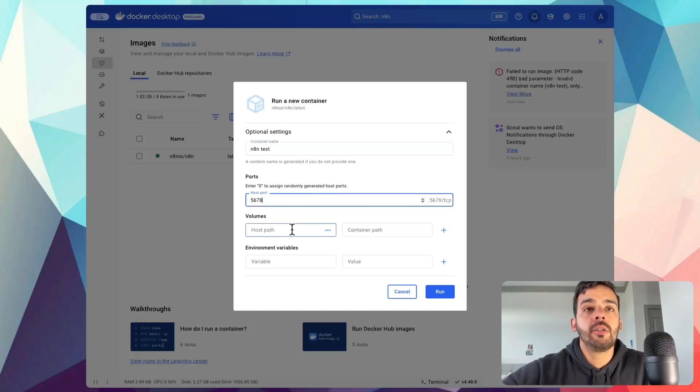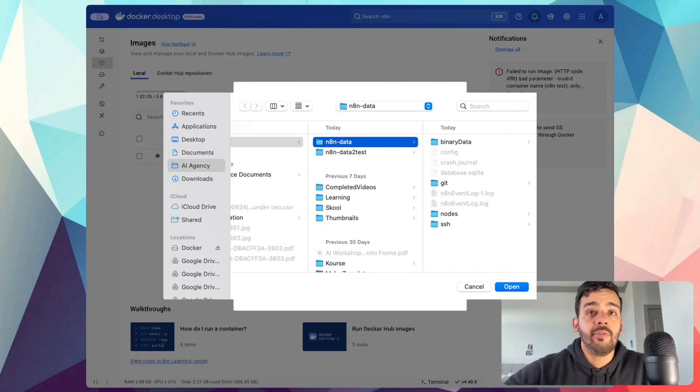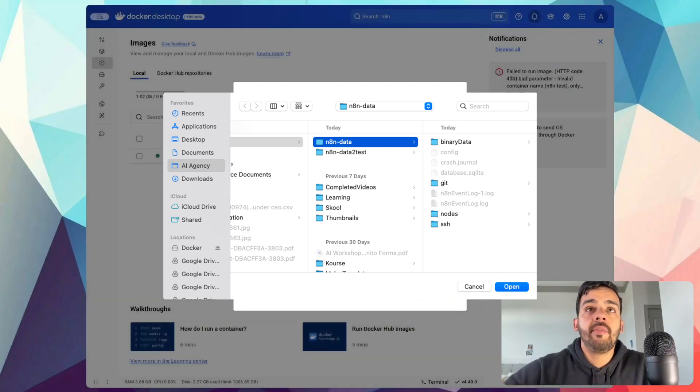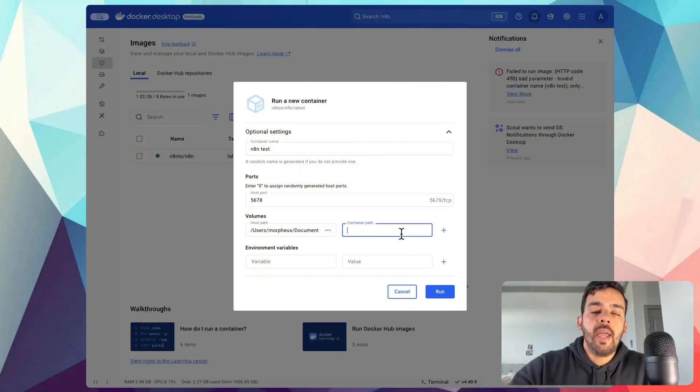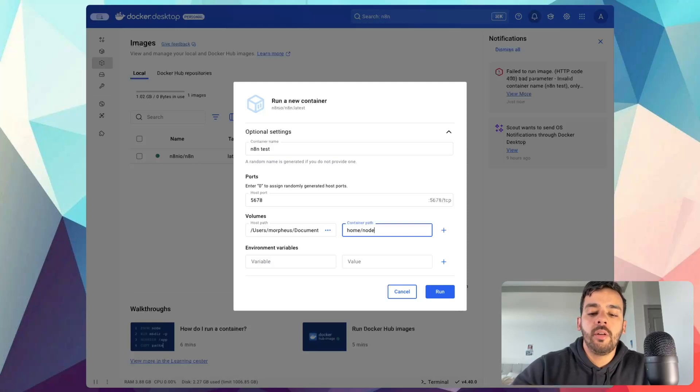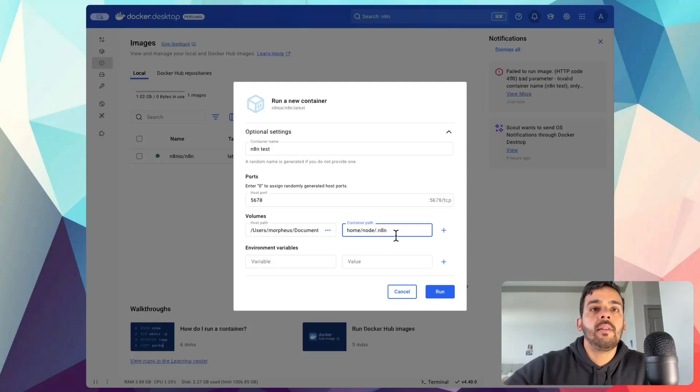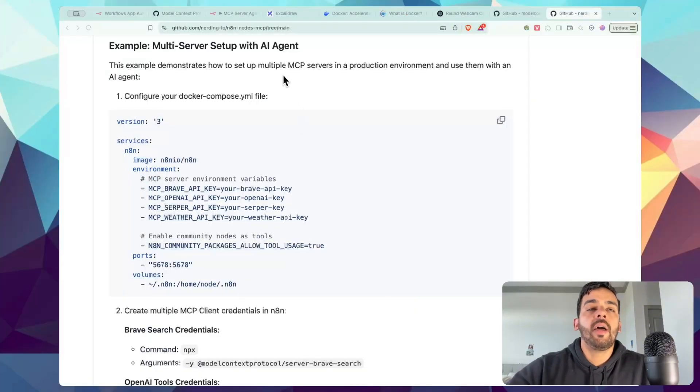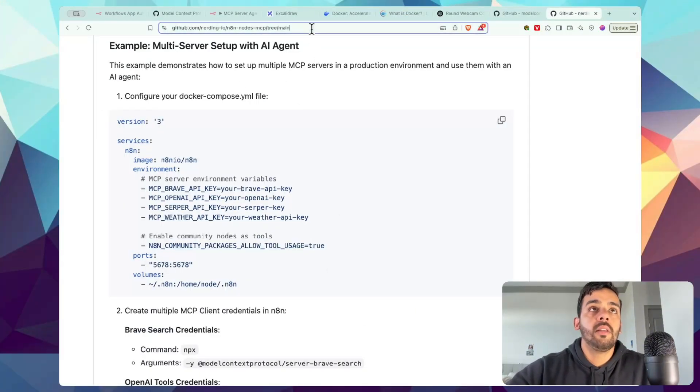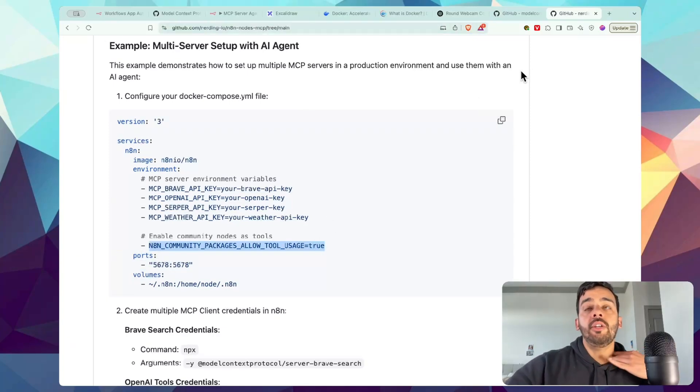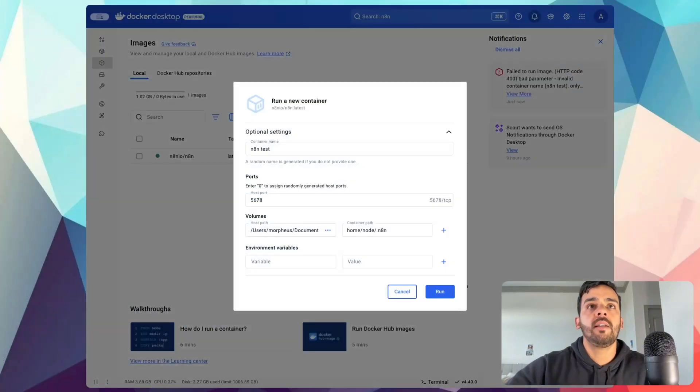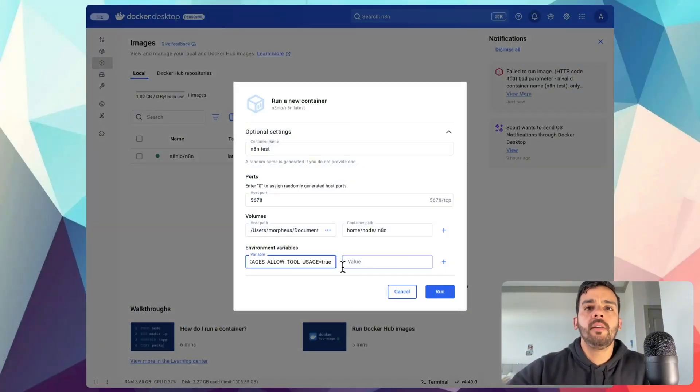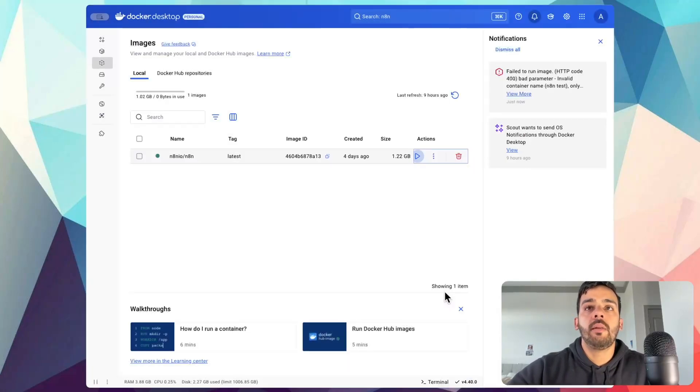You could select any port. We'll just use 5678. For host path, this is essentially where you want to save the data, the information that you have in your AI automation and environment. Make a folder, save it in there. Super simple. And then for container path, what we'll go ahead and do is it will be home slash node slash dot N8N. And then for environment variables, you'll actually have to go ahead and go here to get that. This is the link so you have the details. What this is going to do is it'll allow you to use MCP in your N8N environment. So we'll go ahead and take that, go back to Docker and paste that in. And then for the value, we will set it to true and press Run.